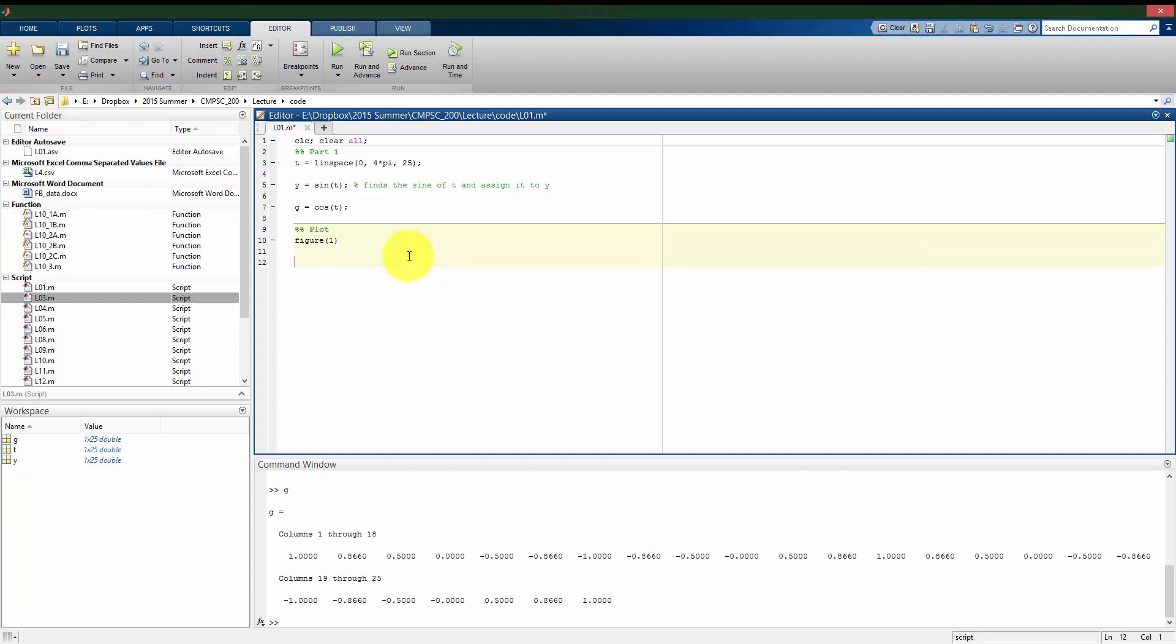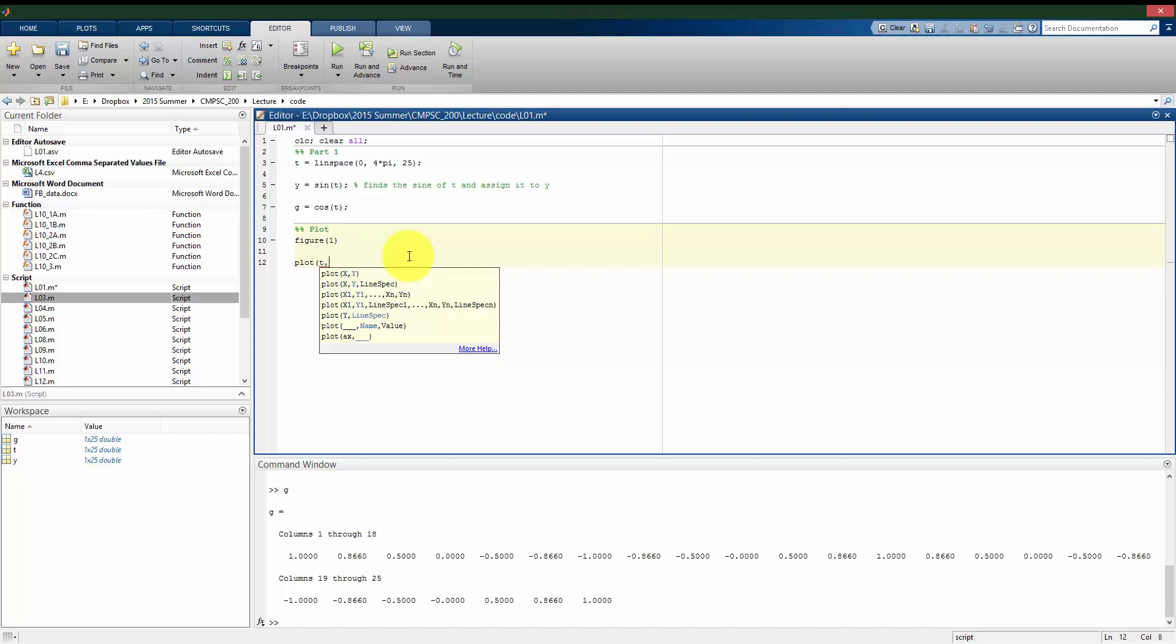So what I want to do is visualize what does y versus t look like, the sine of t versus t. The command to plot in two dimensions in MATLAB is plot. I have to give it all of the x values that I want to use, which will be time for my x-axis, and then versus y, which will be the sine of t, for my y-axis. So I'll use the most simple version, plot t comma y, and just run this cell.